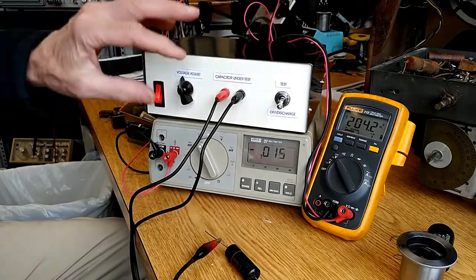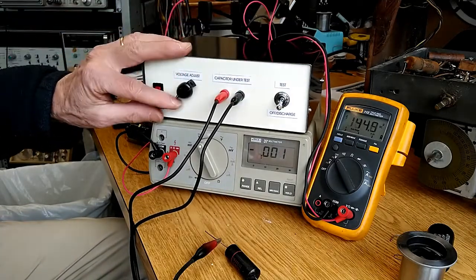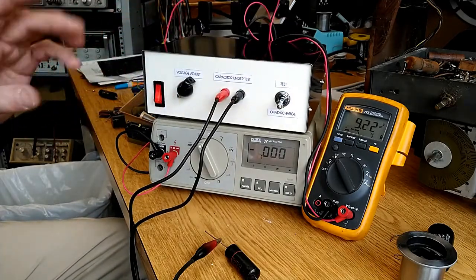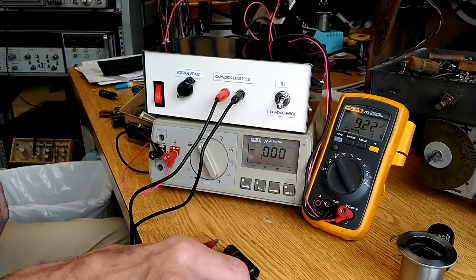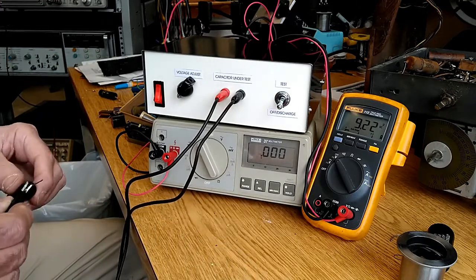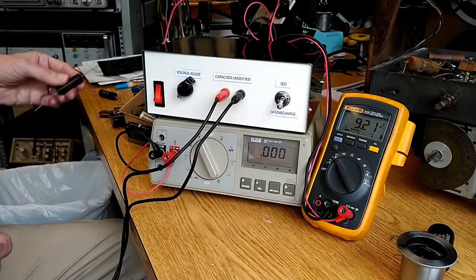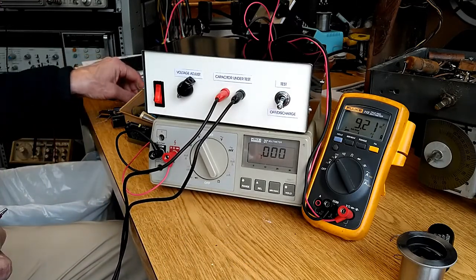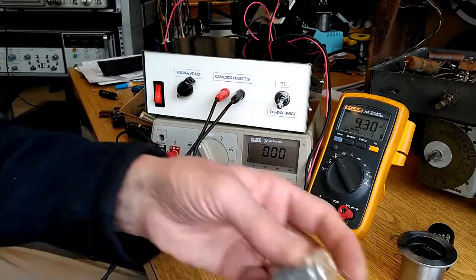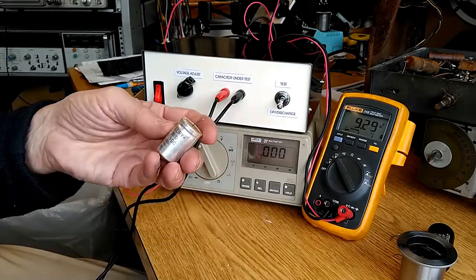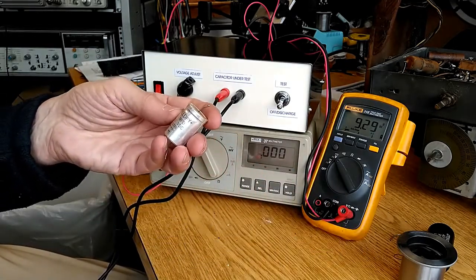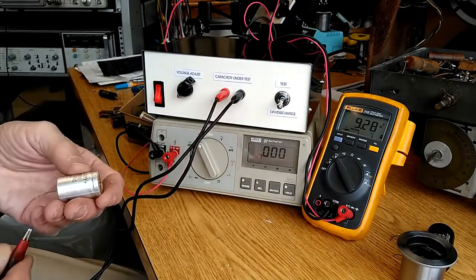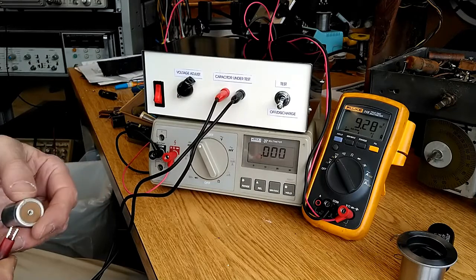But remember, discharge the capacitor. Return the voltage adjustment to zero before you start the next test. How about a 10 mic at 450 volts DC? That's the ZapChickenator.